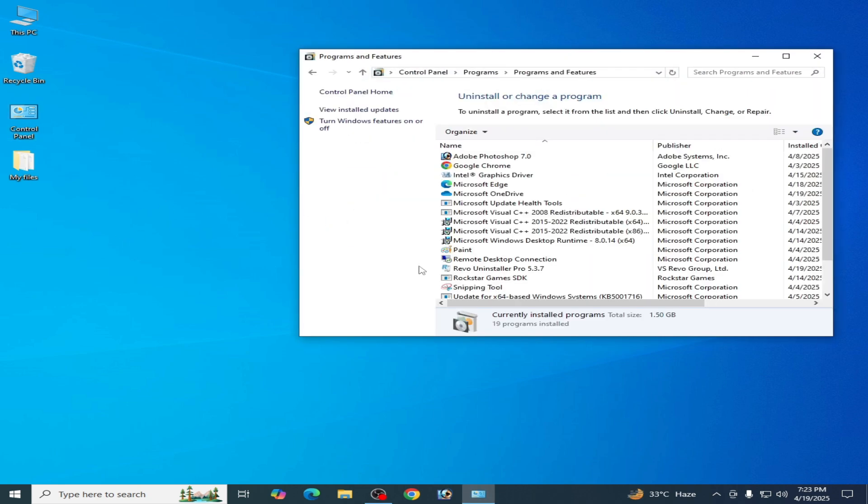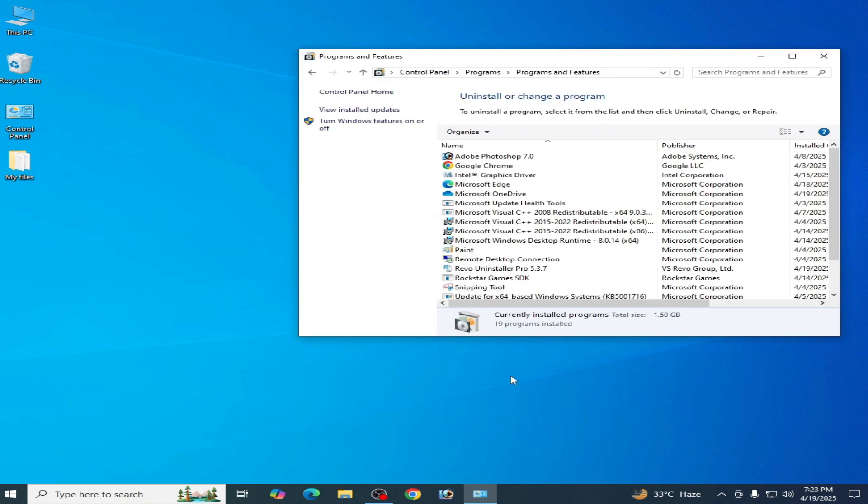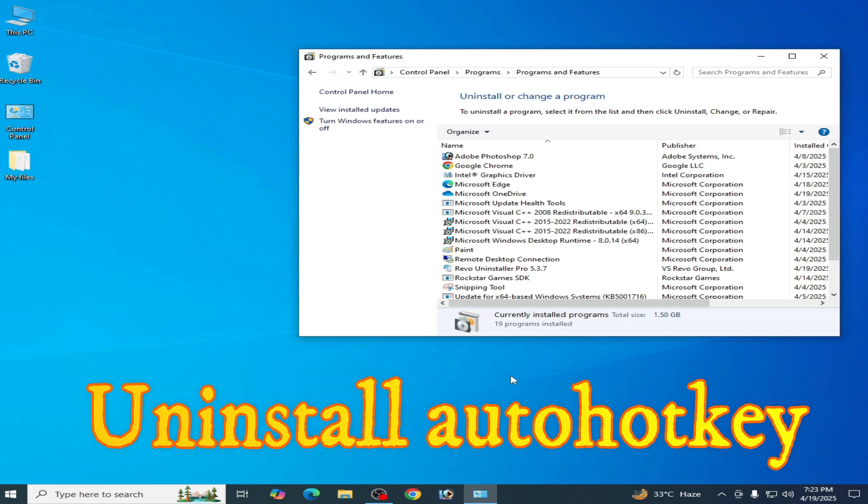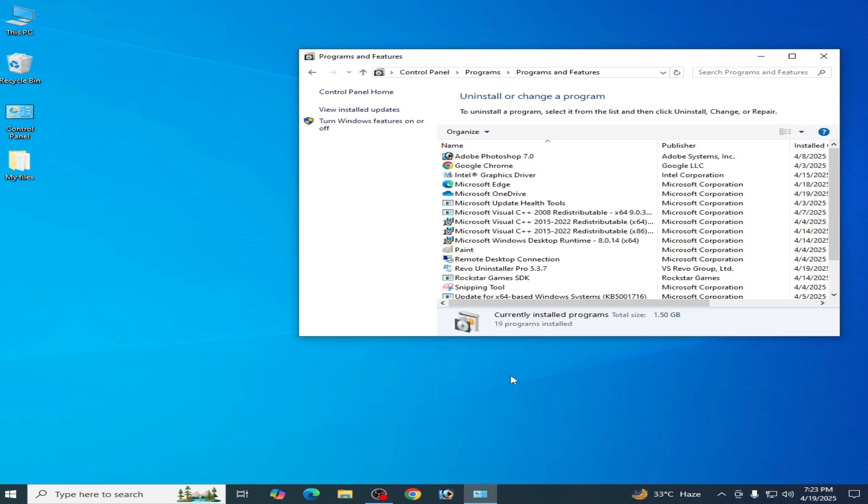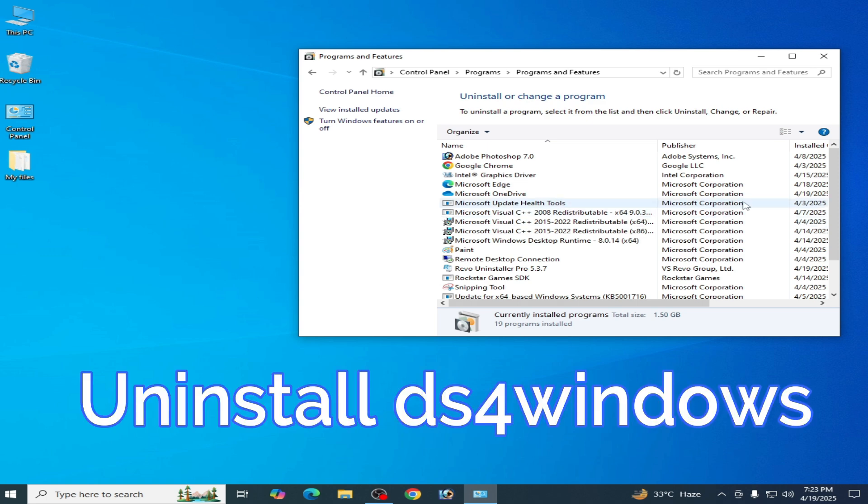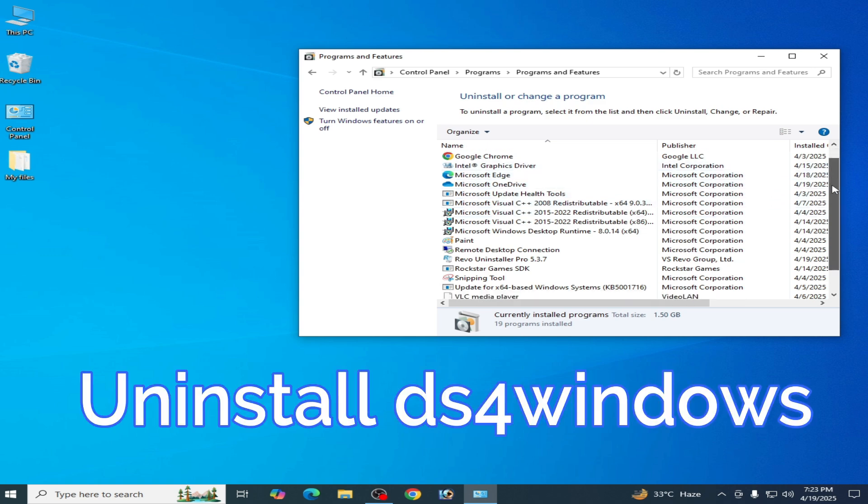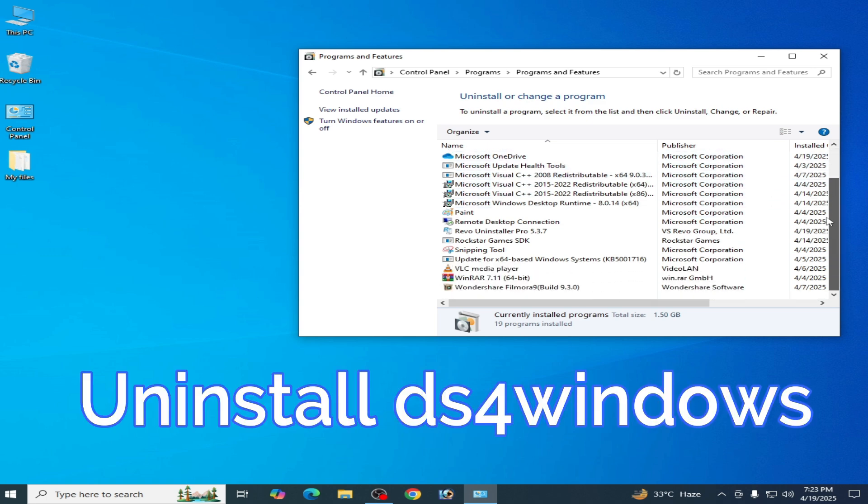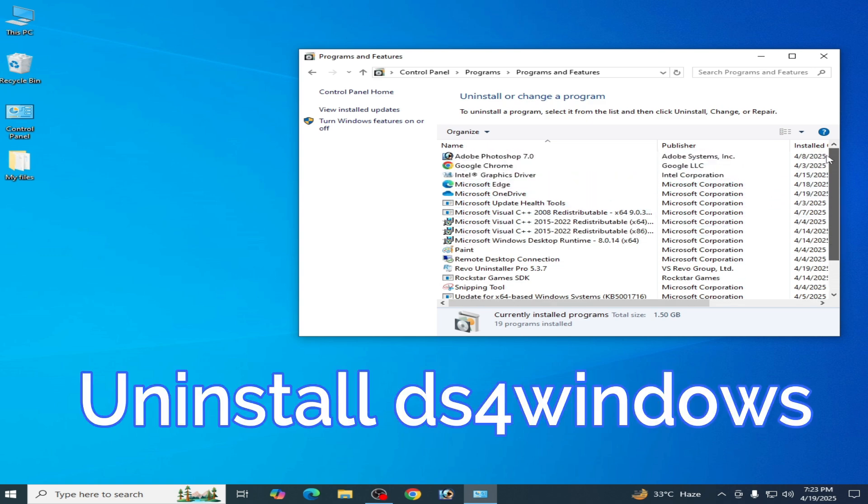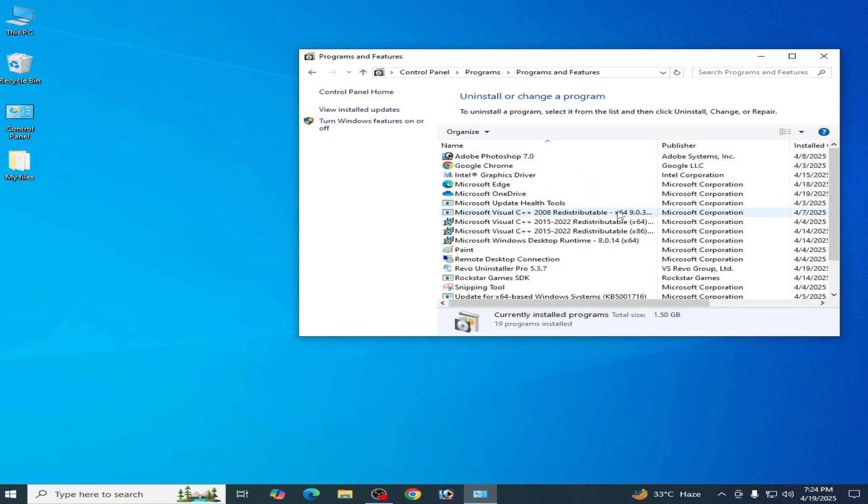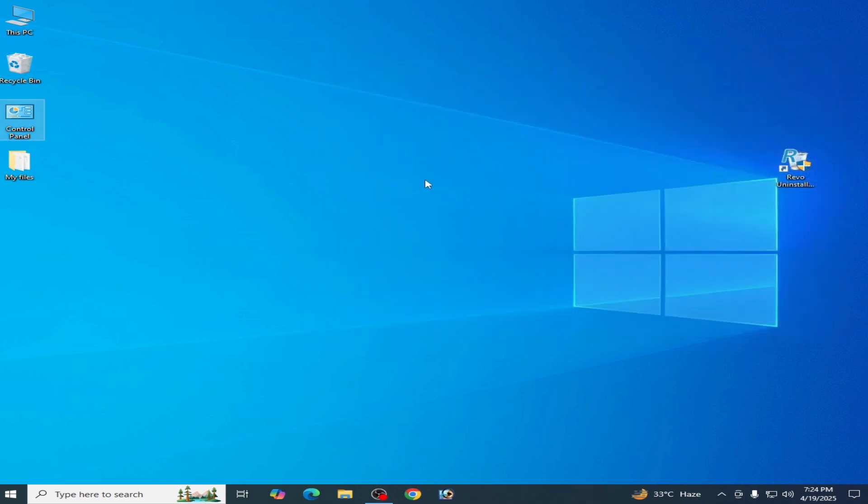You have to disable or uninstall Auto Hotkeys software or program already installed in your Windows. And if you have DS4 Windows program already installed in the system, then please uninstall DS4 Windows from your system and try again. I hope this tutorial helps you. Please subscribe to the channel. Thanks for watching.